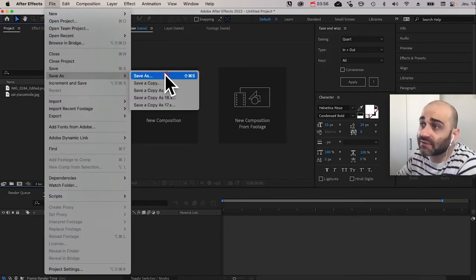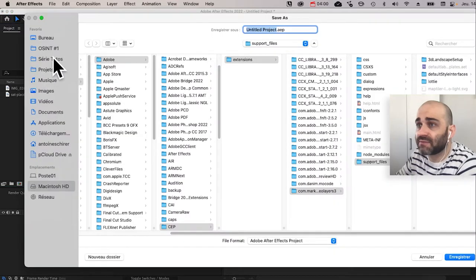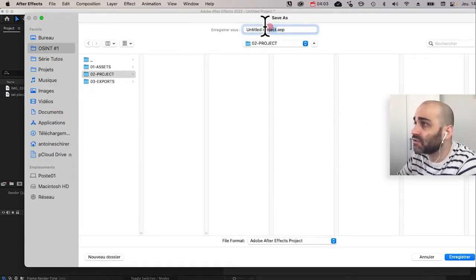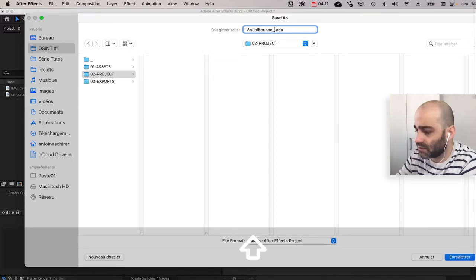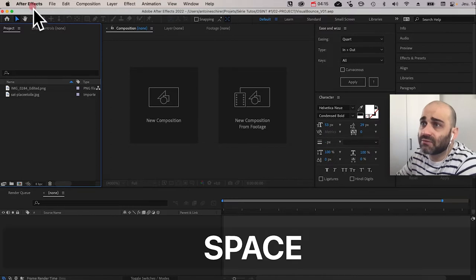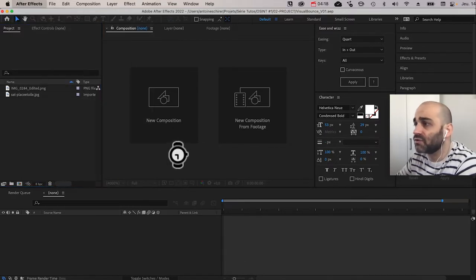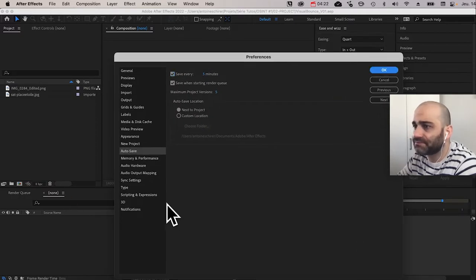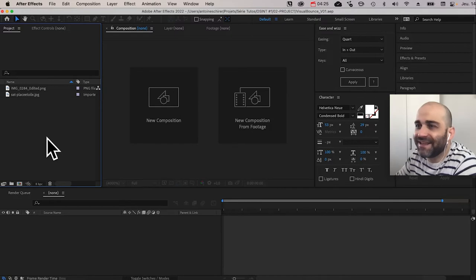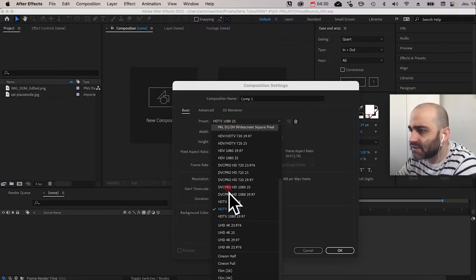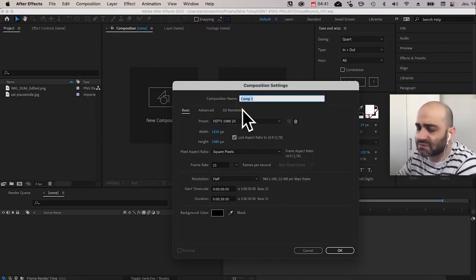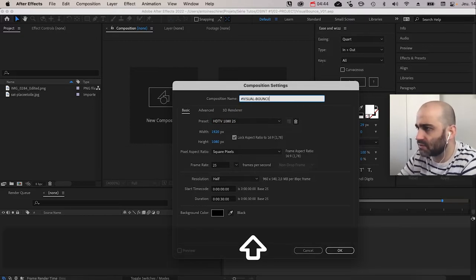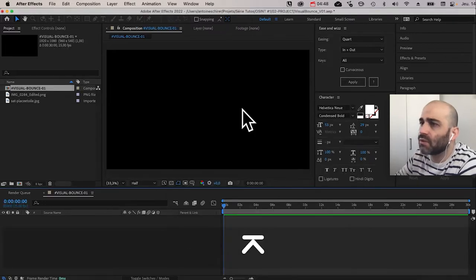Now I'm going to After Effects to import my two assets. First thing, I'll save the project — I'll save it in the project folder, name it 'visual advance version one'. Check your autosave settings — five minutes is fine, just in case it crashes. I'm going to create a new composition, select HDTV 1080, 25 frames per second which is the European standard, and name it 'visual bounce 01'.